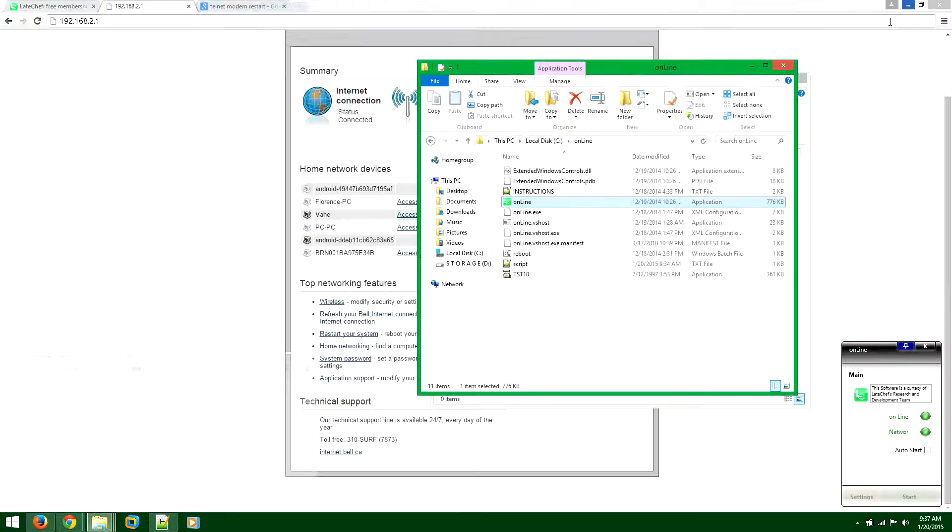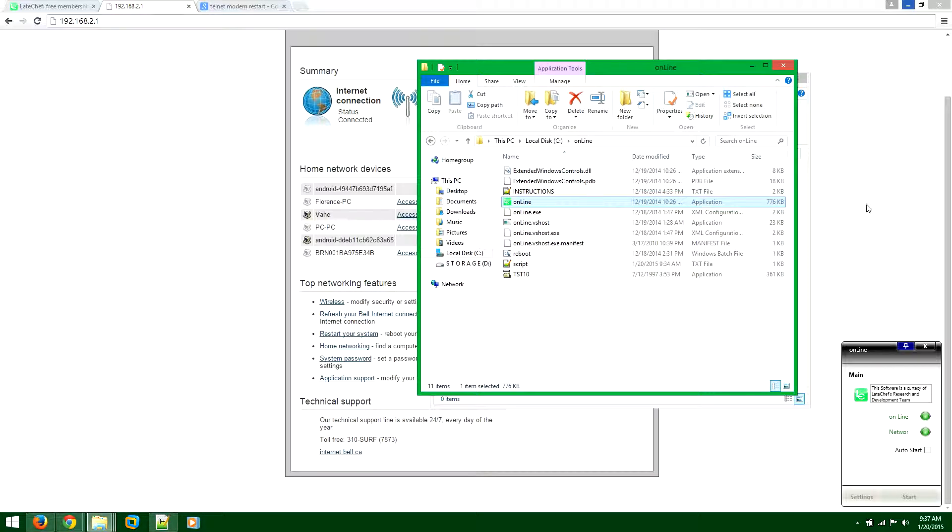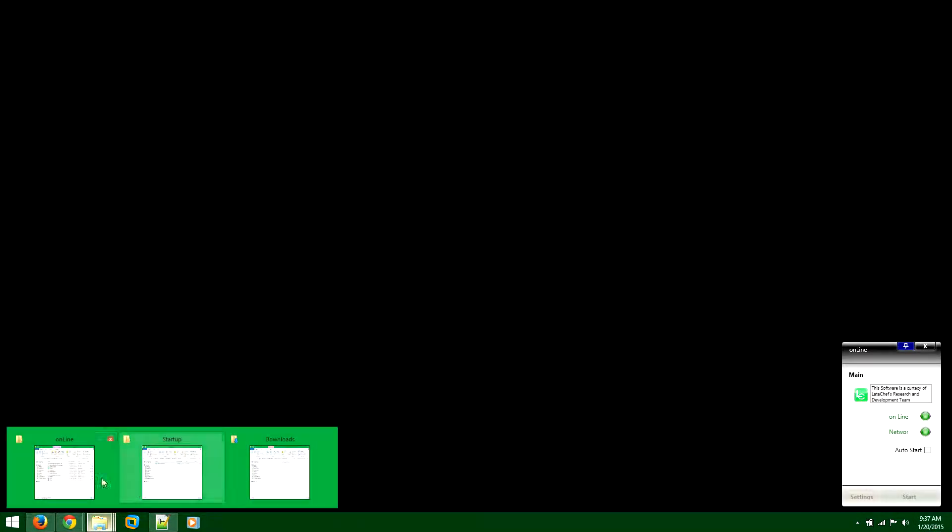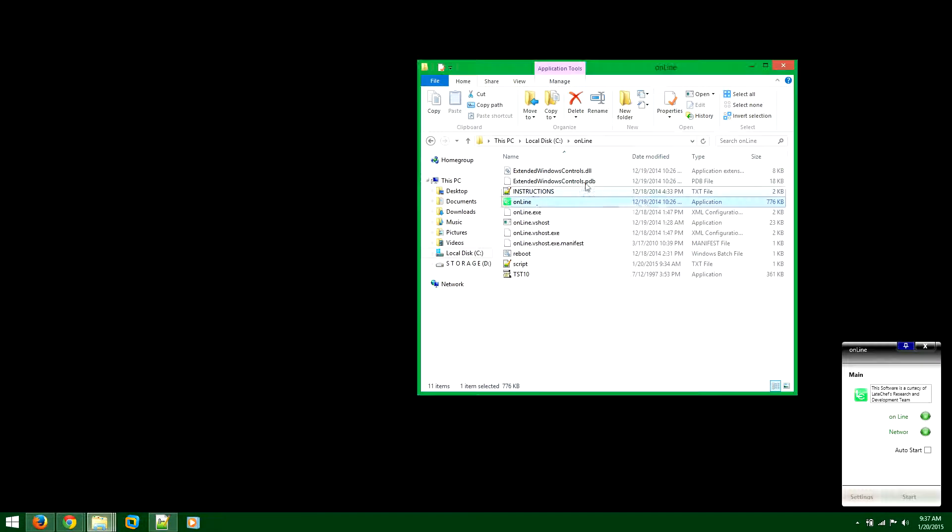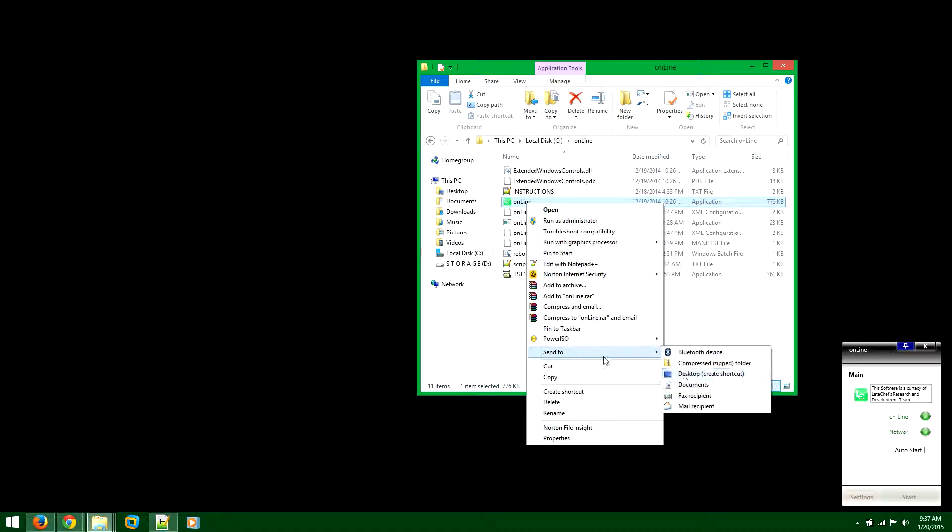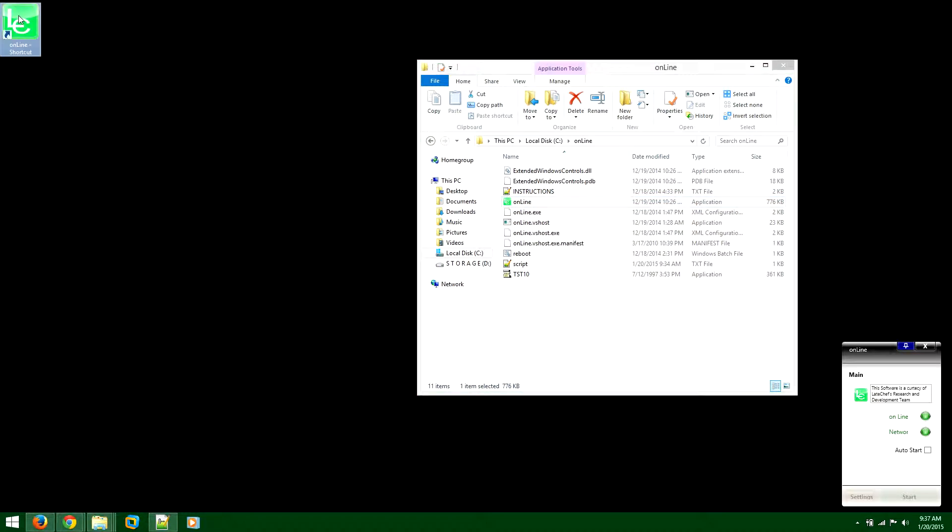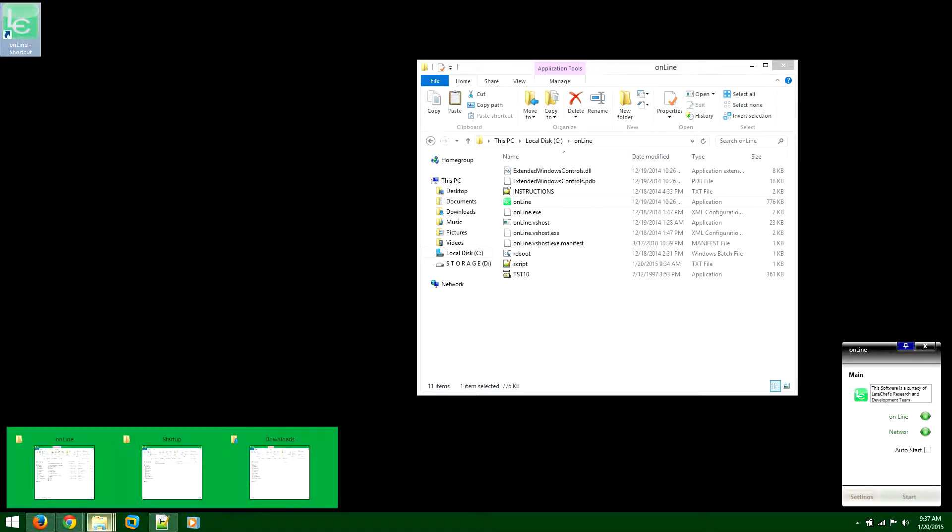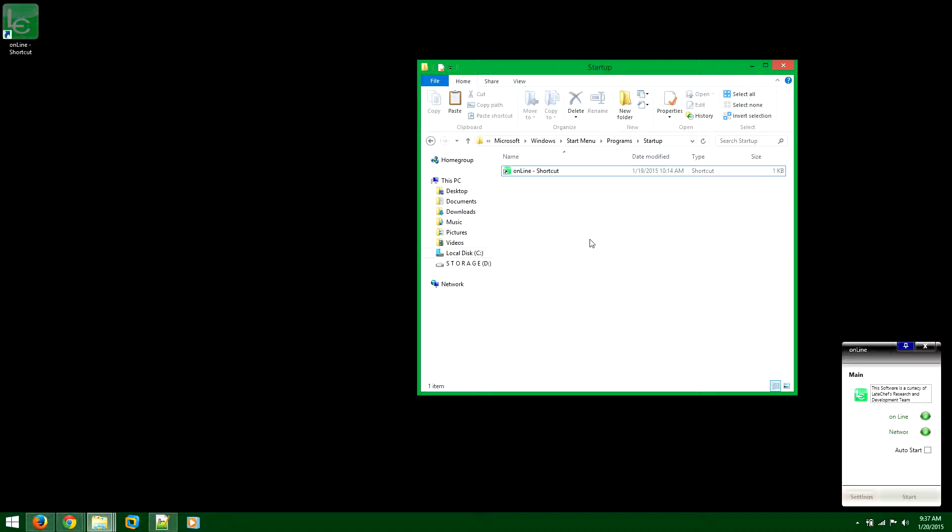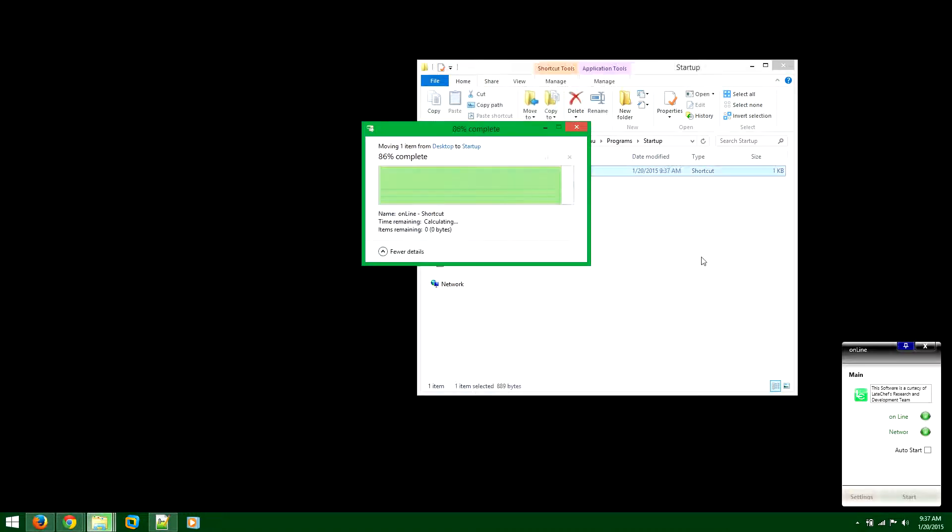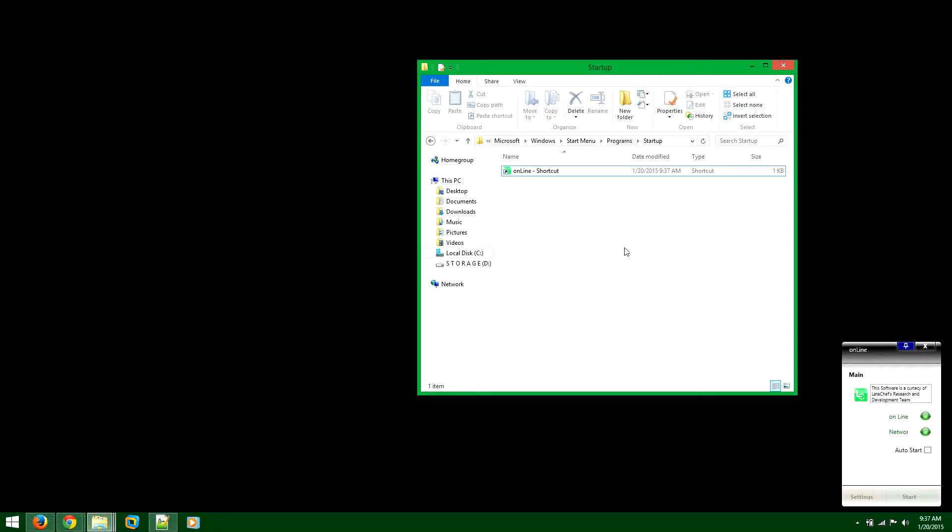In order to make also the application fully automated, then I would suggest you go to the folder where you have unzipped it. So C drive online. Of course. And then right click and go to send to and then desktop. So once you create a desktop shortcut, you may copy this or cut and then paste it to startup like I did. So now every time your computer will restart, it will automatically start the software and the software will start monitoring and making sure that the internet is working correctly.